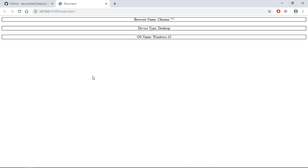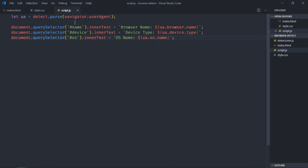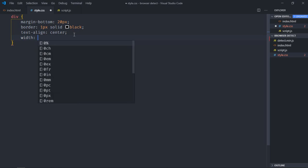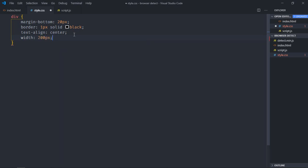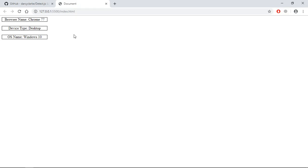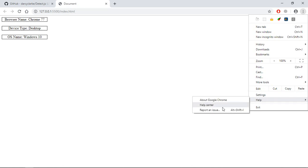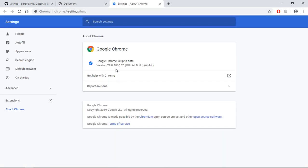This is the output: this is the browser name, this is the device type — because I'm working on a laptop it shows as desktop — and this is the OS name. Let me fix the width of this div, it's looking annoying. I'll make the width around 200 pixels. Now it's looking nice. Let's verify the Chrome version — I think it's 77 — and it is correct.